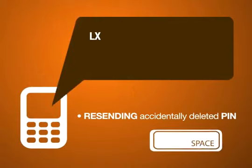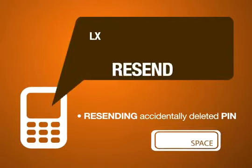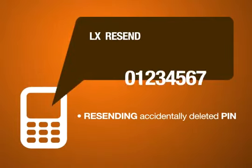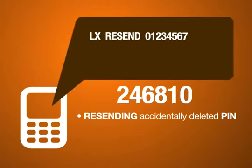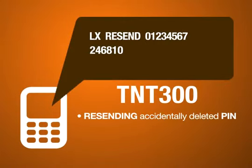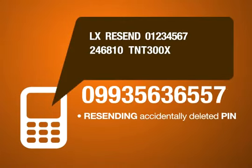LX Resend, Your ID number, Your PIK, Product code, ePIN serial number.